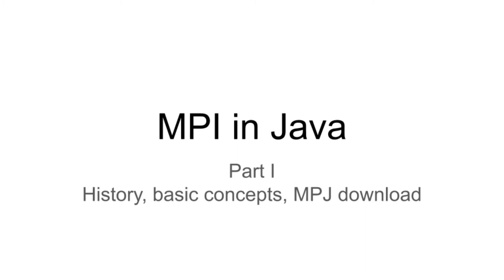In this video, we are going to take our first step in parallel programming with the help of MPI. We are going to learn some basic concepts and history related to MPI, that is Message Passing Interface, and at the end we are going to download the MPJJAR package provided by MPJ Express, which provides the platform for implementation of MPI in Java. This is the first part of MPI in Java series. Let's get started.